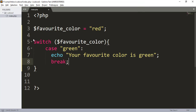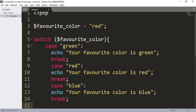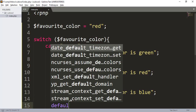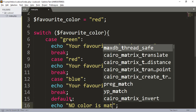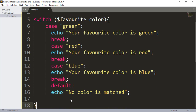After the echo statement you use a break statement — I'll explain how break works shortly. I've also typed two more cases: case red and case blue, each with their own echo statements. After every case I've used the break statement. At last, you have to add a default section with an echo like 'no color is matched'.